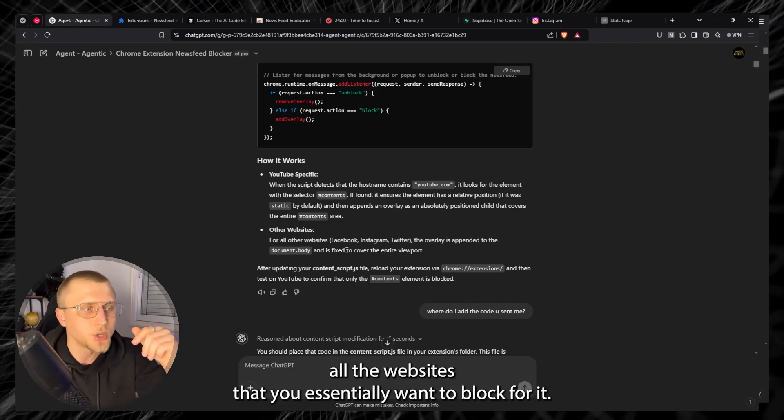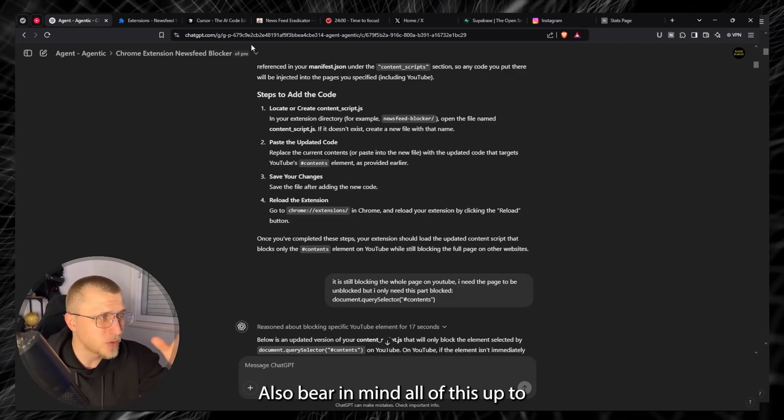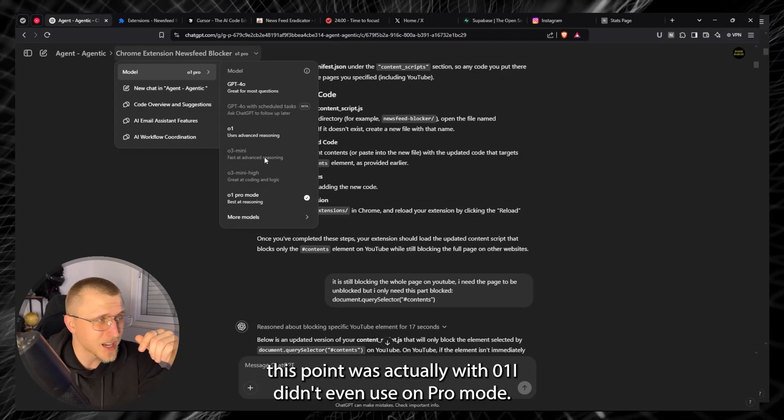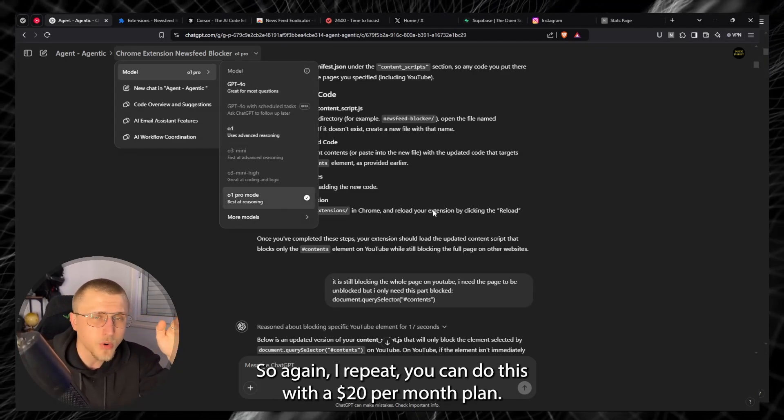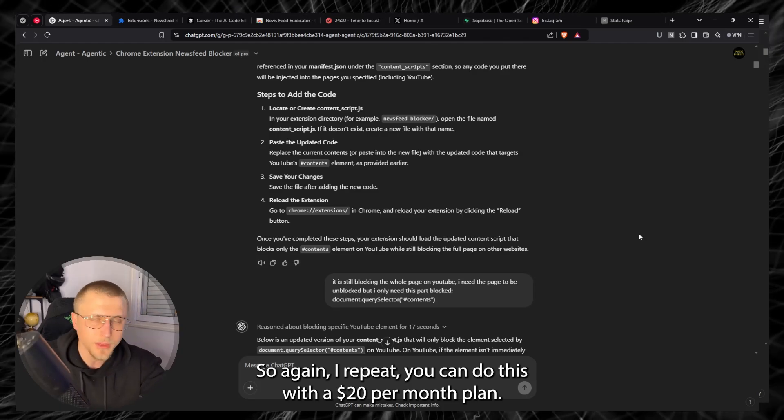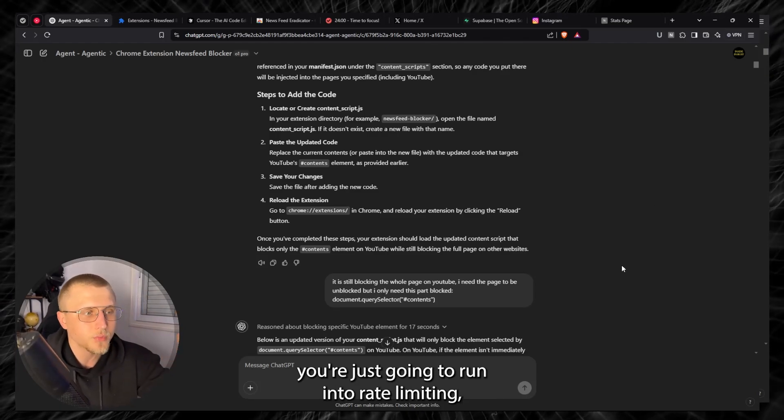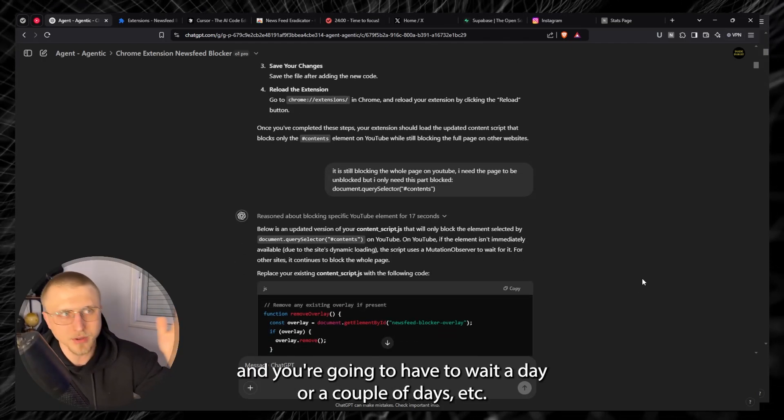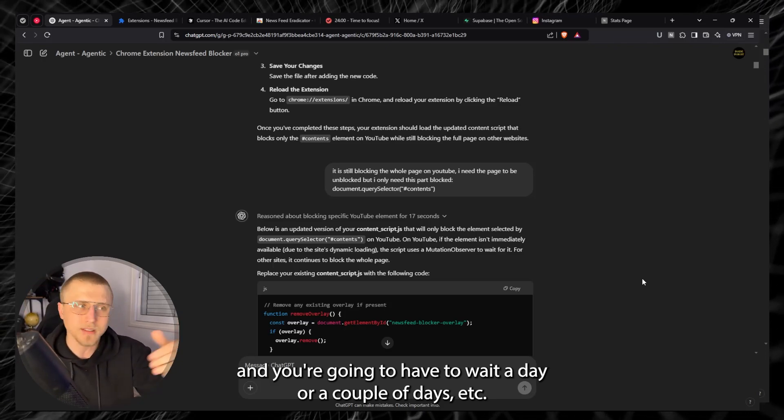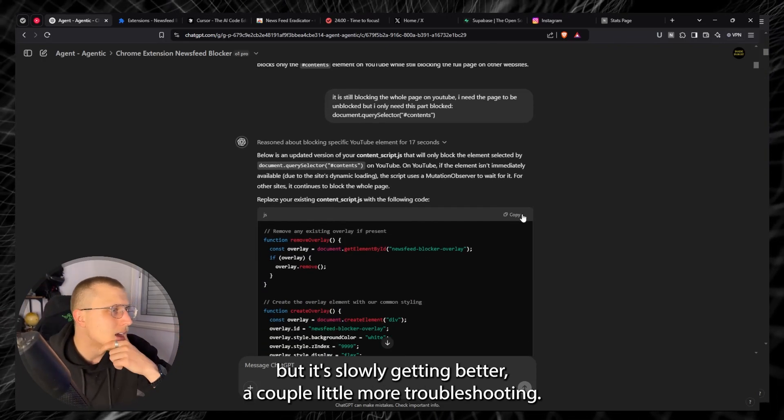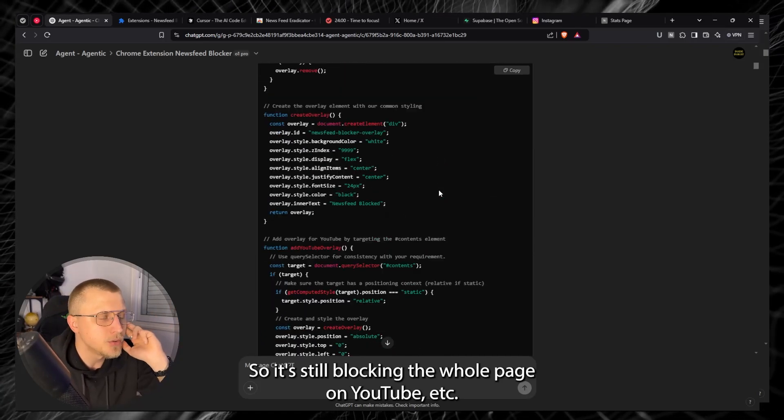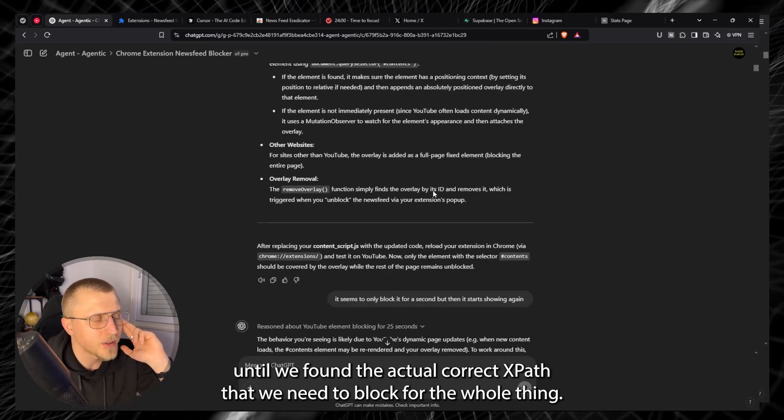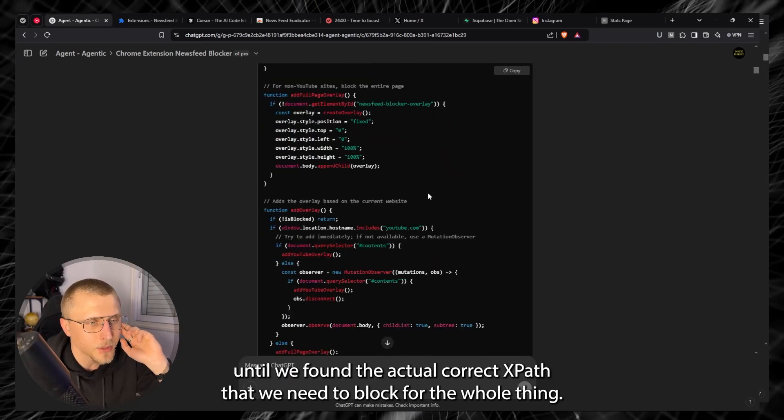Also bear in mind all of this up to this point was actually with O1. I didn't even use O1 Pro mode. So again I repeat you can do this with a $20 per month plan, it's very possible. You're just going to run into rate limiting and you're going to have to wait a day or a couple of days but it's slowly getting better. A couple more troubleshooting so it's still blocking the whole page on YouTube. Back and forth until we found the actual correct XPath that we need to block for the whole thing.